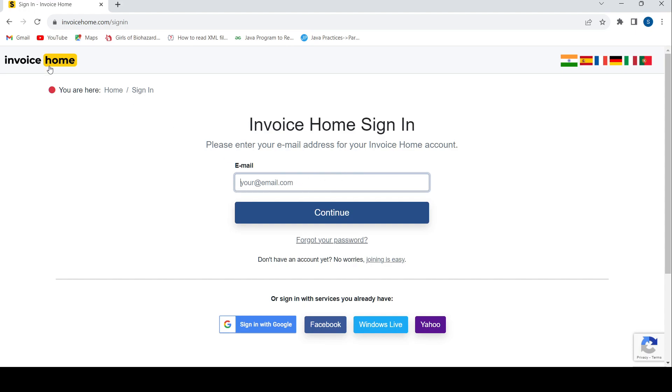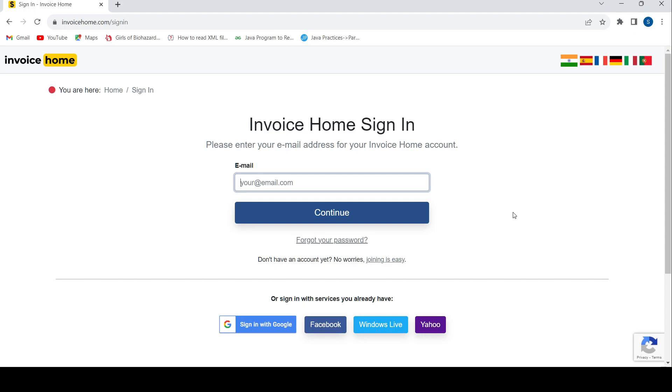If you've forgotten your password, you can use the 'Forgot your password' link to reset it. You can also login using your Google account, Facebook, Windows Live, or Yahoo account.